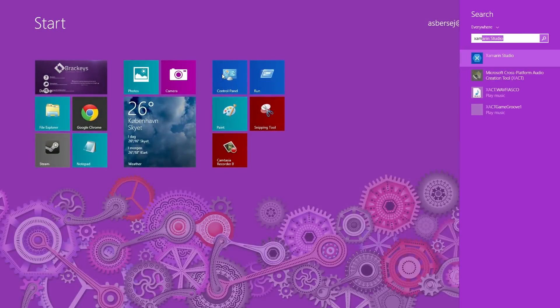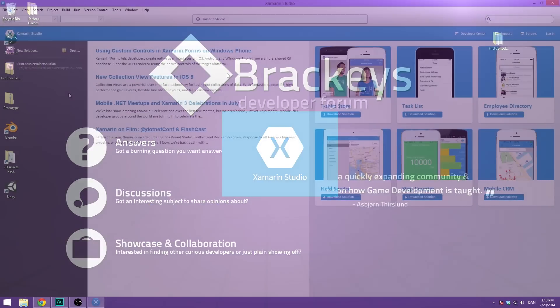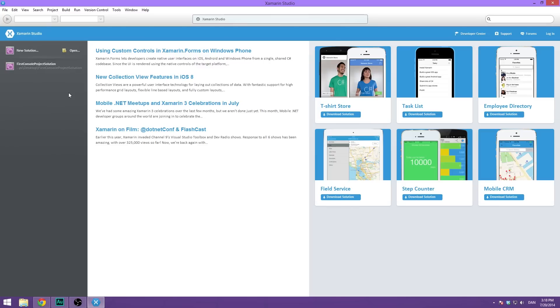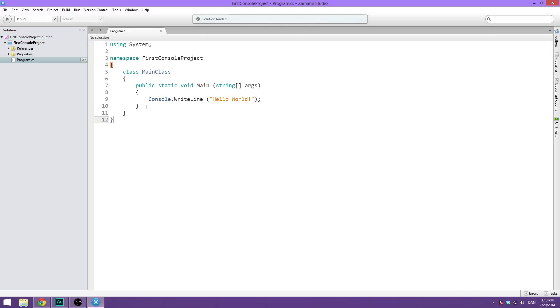So let's open up Xamarin Studio. And once it's opened up here, we're just going to load our first console project solution. And now we're back to where we left off in the last video.